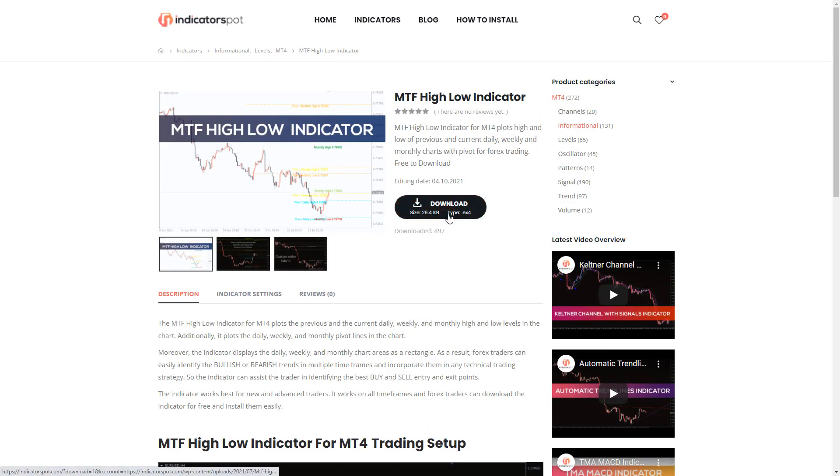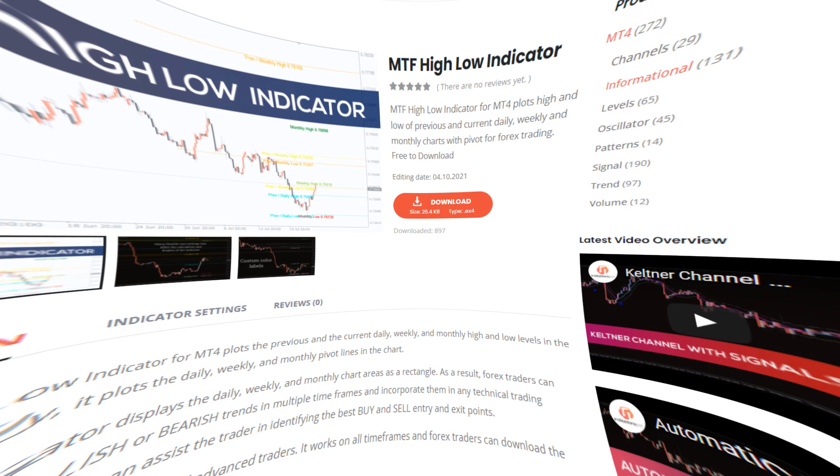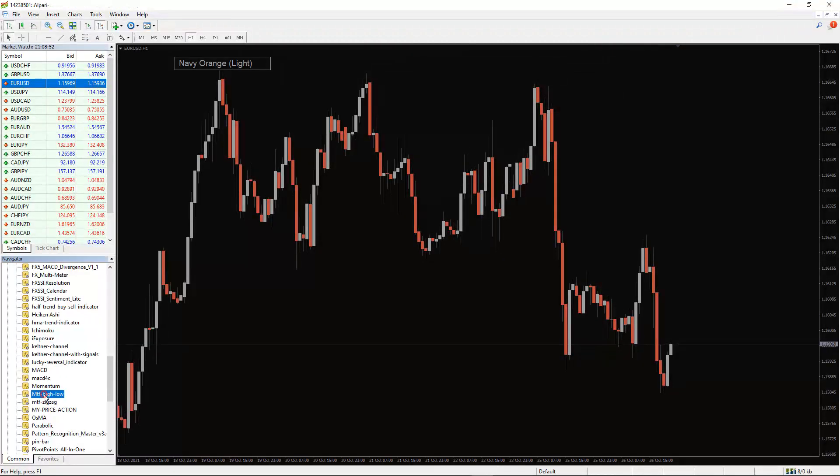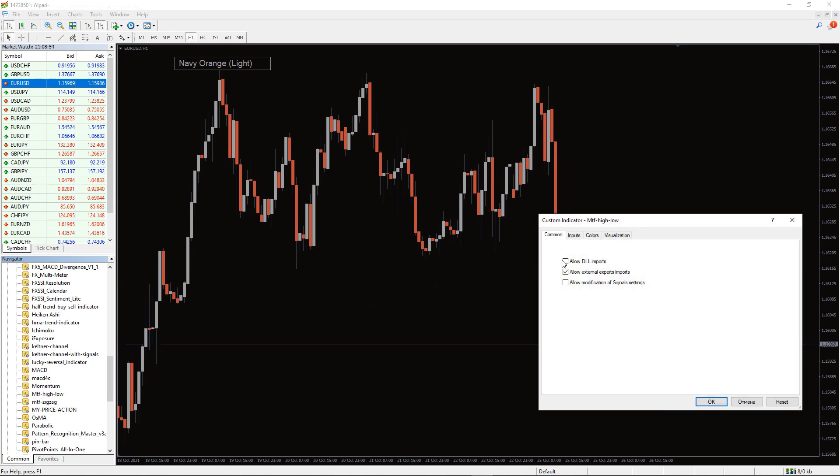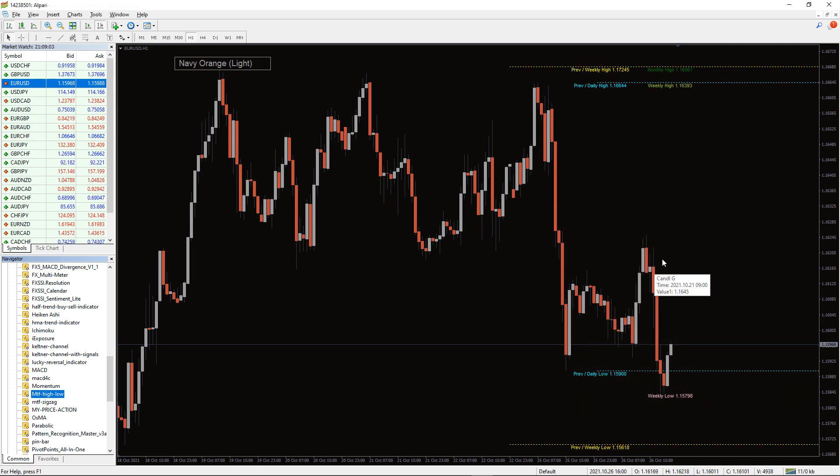You can download the indicator by the link in the description below. To run the indicator, simply drag the MTF High-Low indicator from the indicator list to your MT4 chart. And please, don't forget to click on the allow daily imports in the settings window.